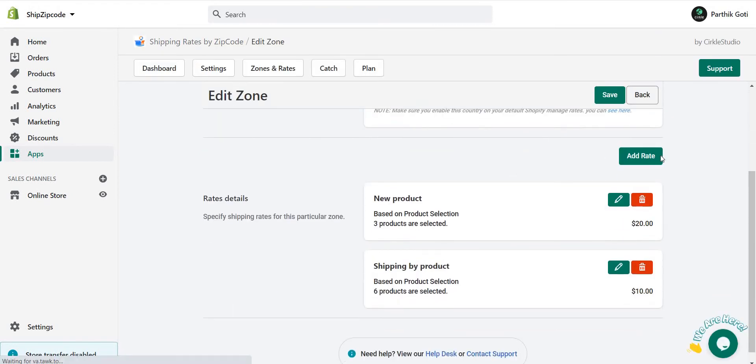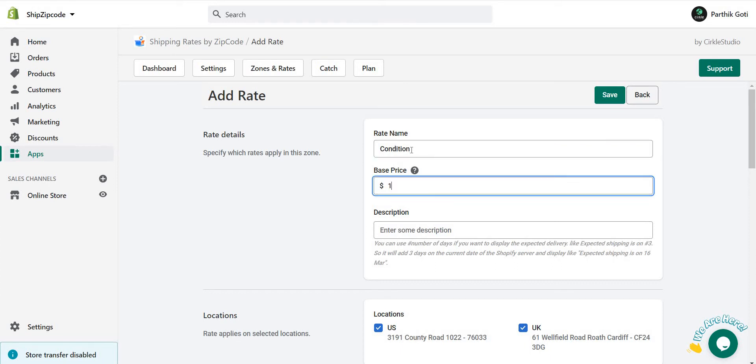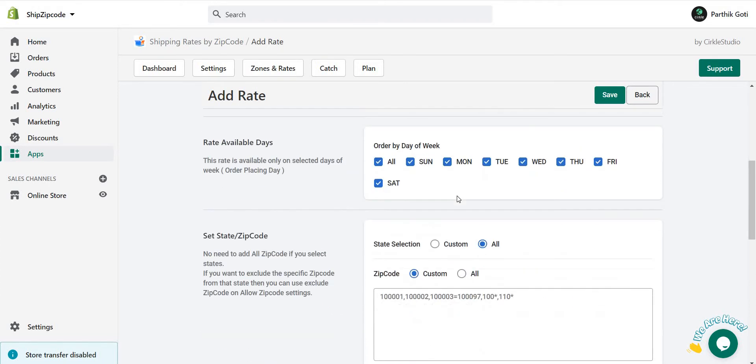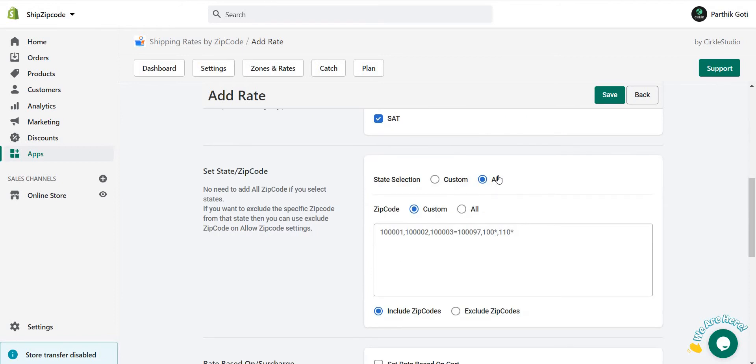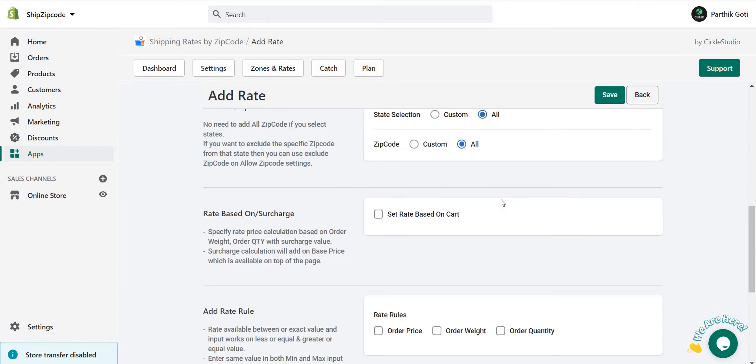Here you need to add the new rate for the conditional base shipping. This rate name is displayed on the Shopify checkout. I'll use 10 for the base rate, and here I'll choose all for the zip code. Now based on condition, when you click on it...